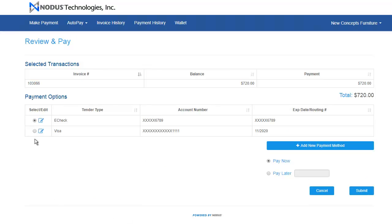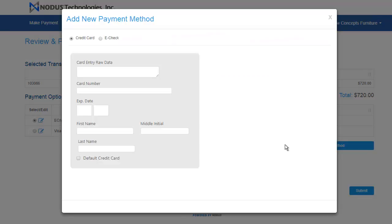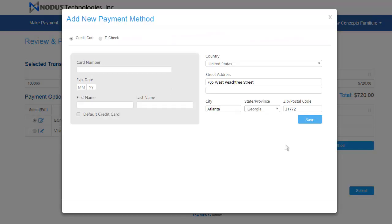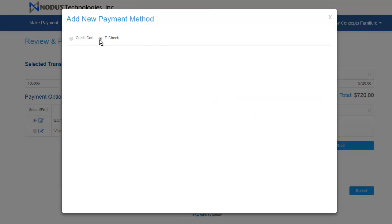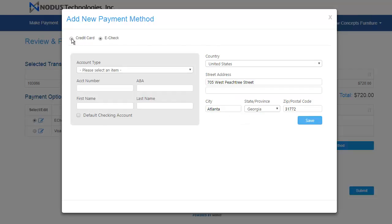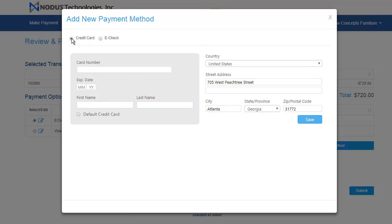The user can then select a previously saved payment method, or enter a new credit card or e-check for the payment. ePay utilizes Notice Pay Fabric for all credit card entry and storage. This means ePay never has any access to sensitive credit card numbers, which helps make PCI compliance easier for merchants.